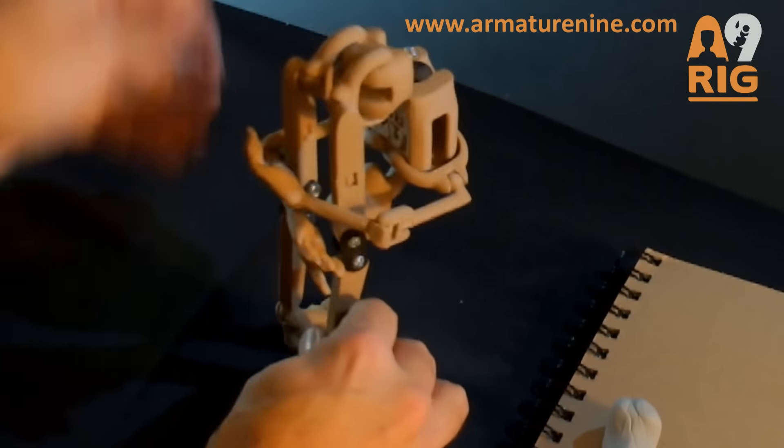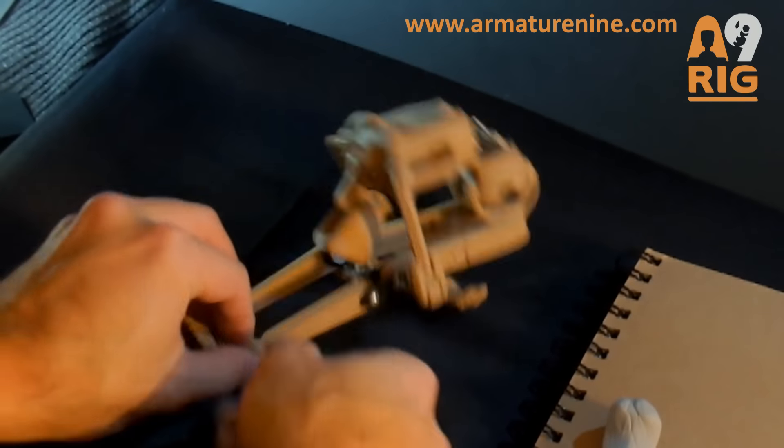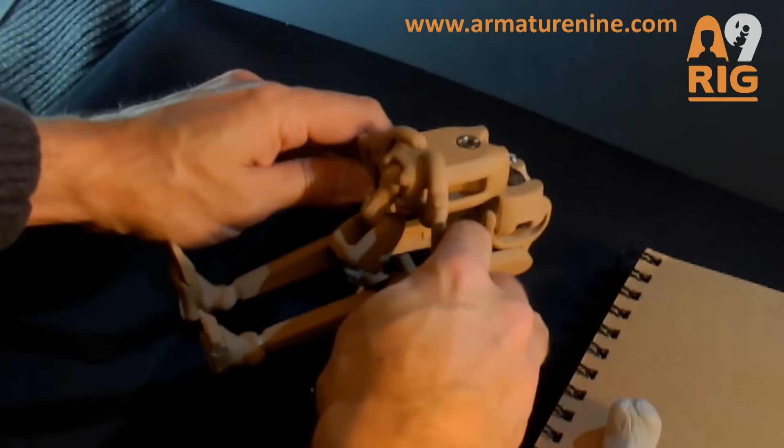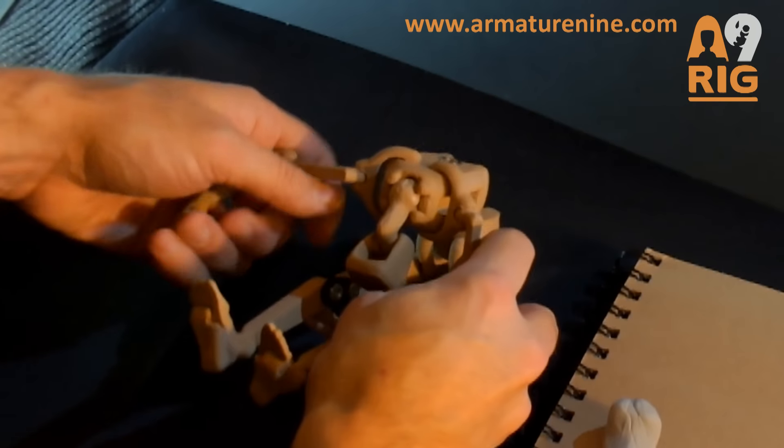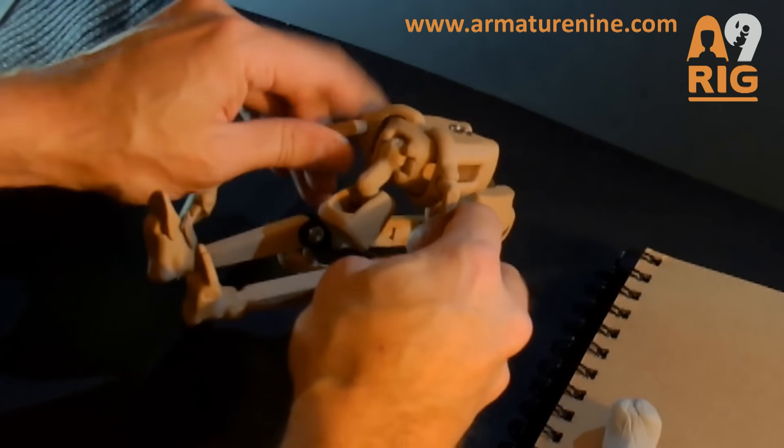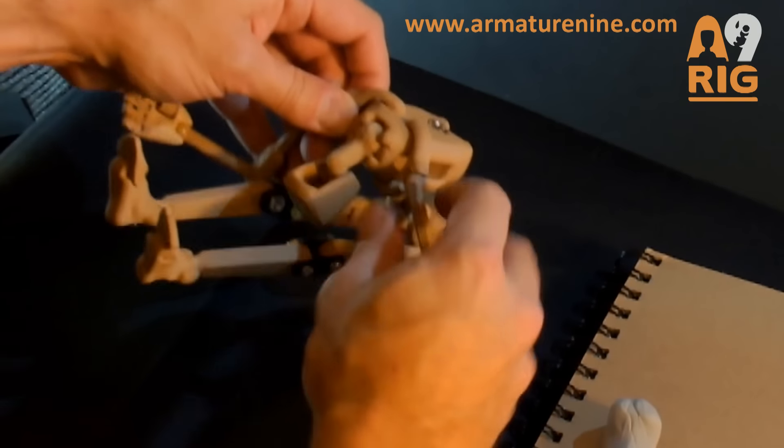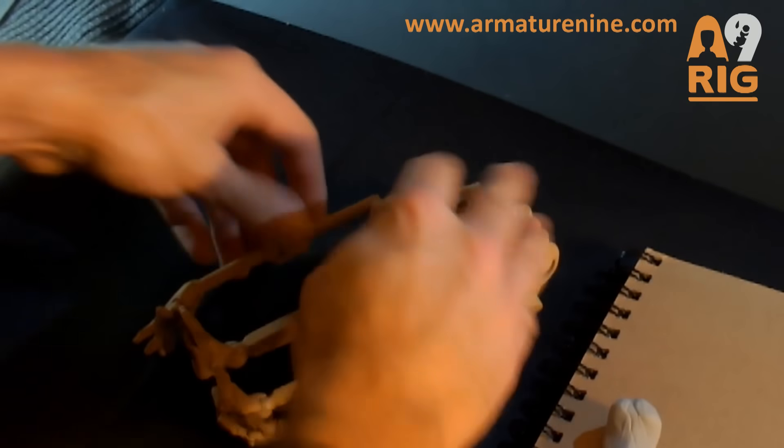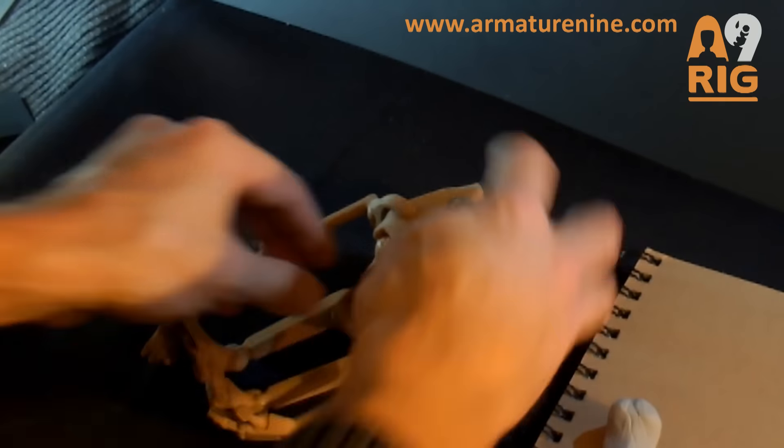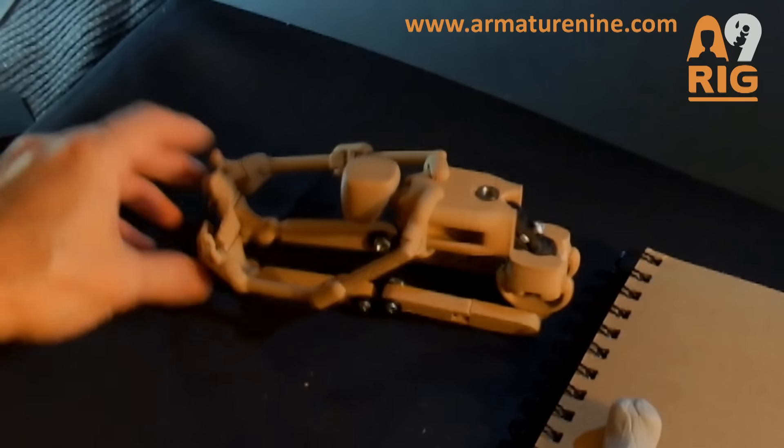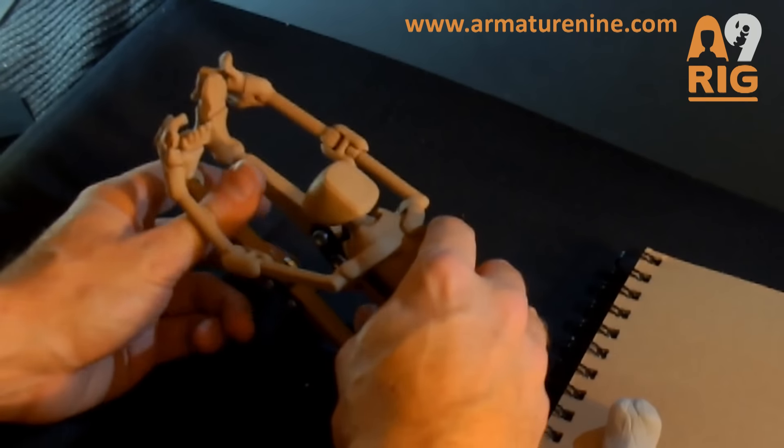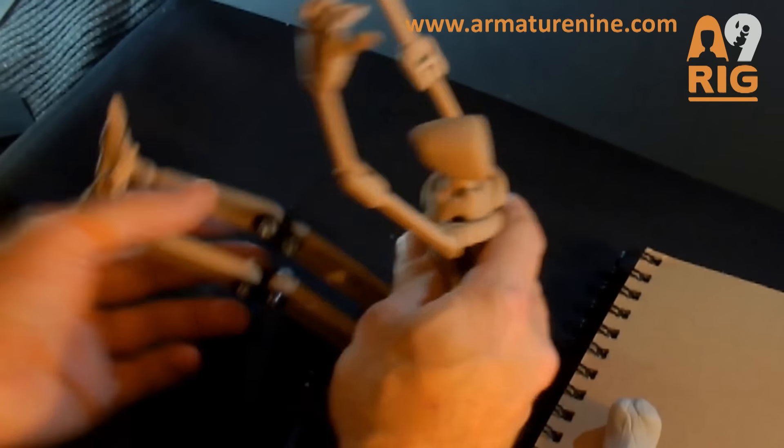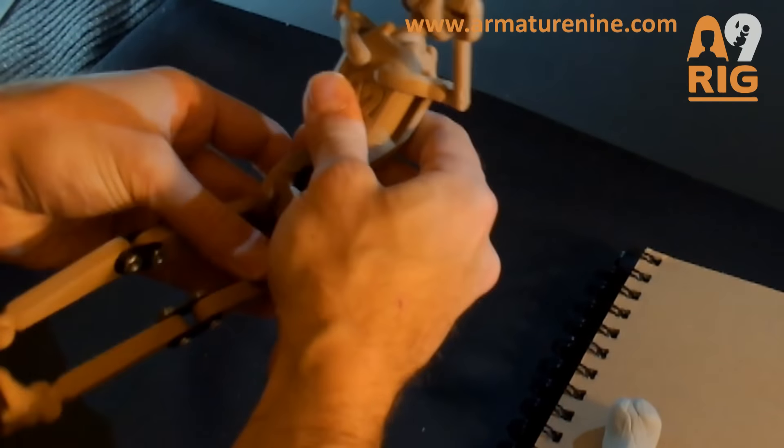You can see the extent to which you can flex the armature forward to do these very extreme and flexible postures, and you can see how the hands nicely reach the feet. One of the things that was really important to me when designing A9 is that the proportions match a real human as accurately as possible. We didn't want to go cartoony with it or stylized with it.